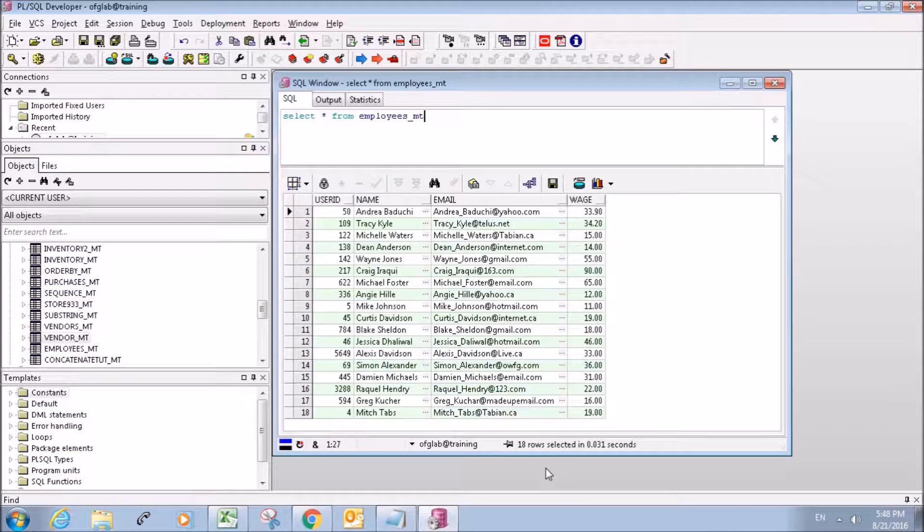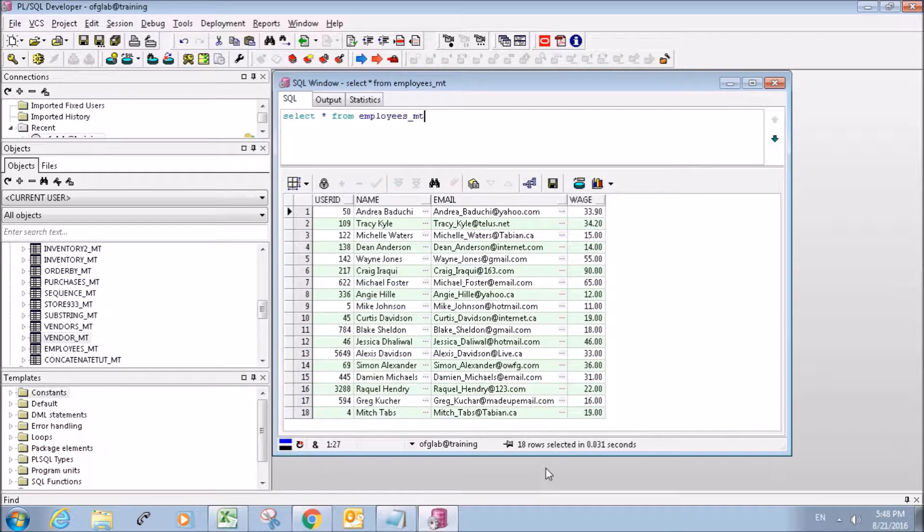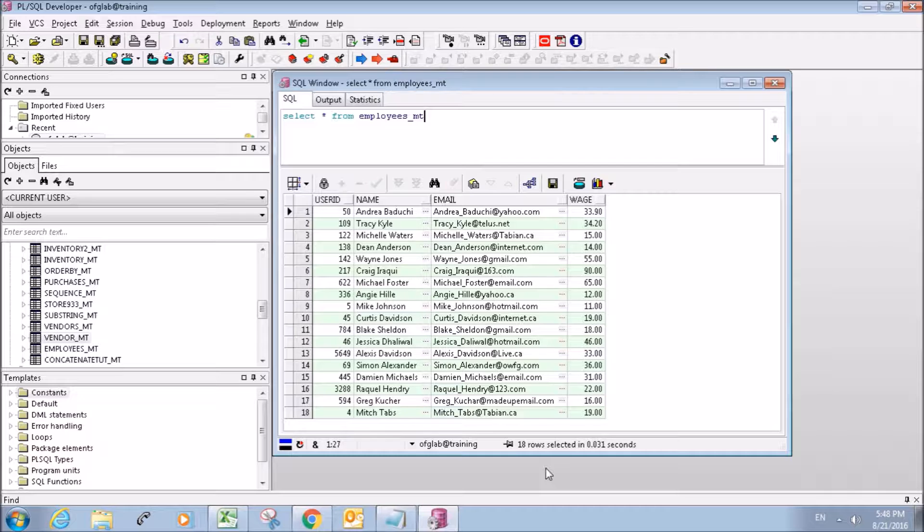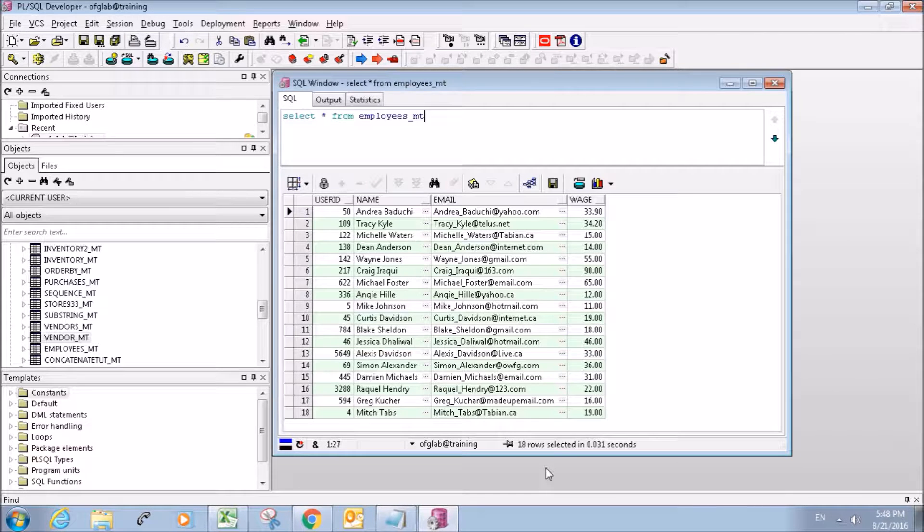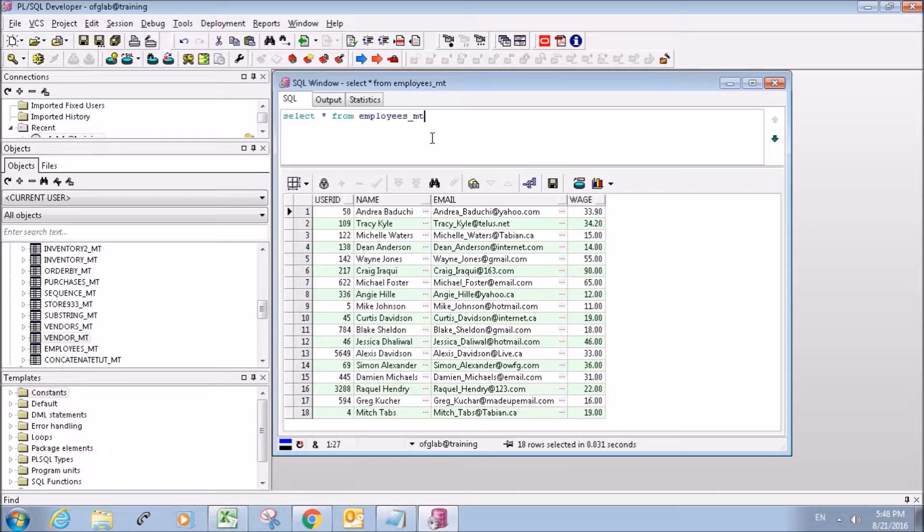In this tutorial I'm going to show you guys how to use the substring command, and we're also going to be using the concatenate command, but I went over that in a previous tutorial so it should be no problem.